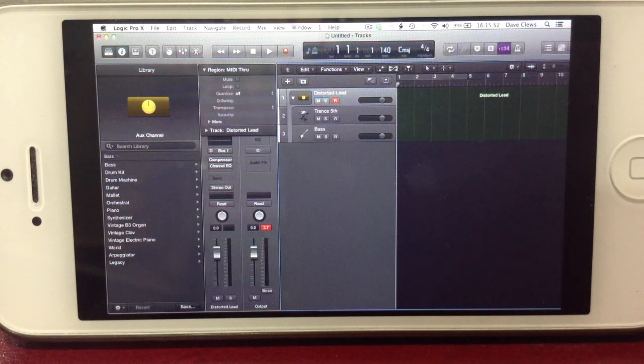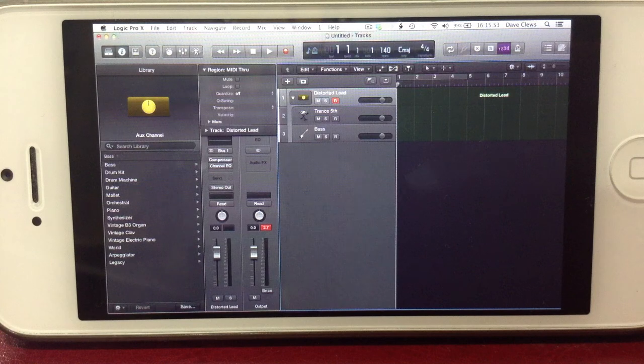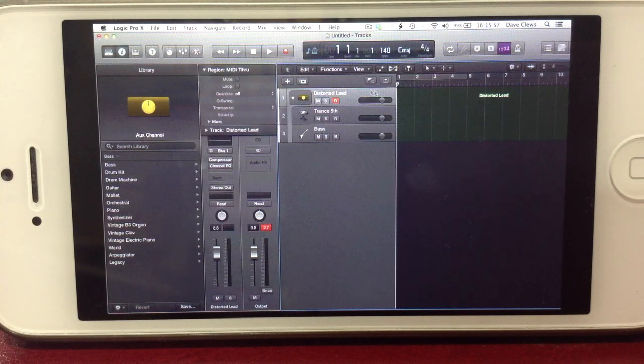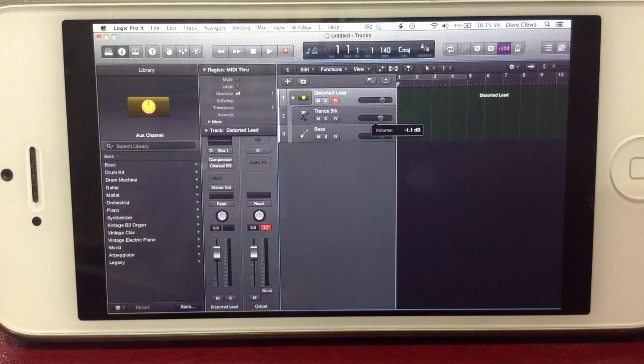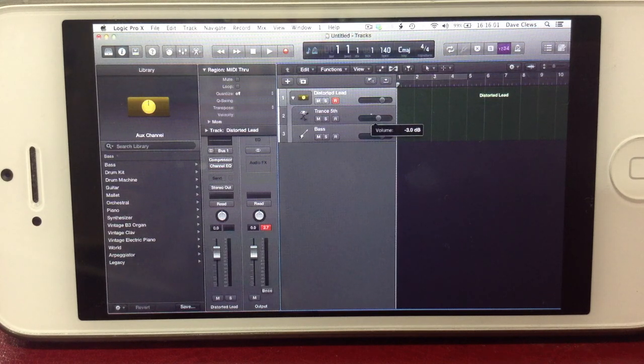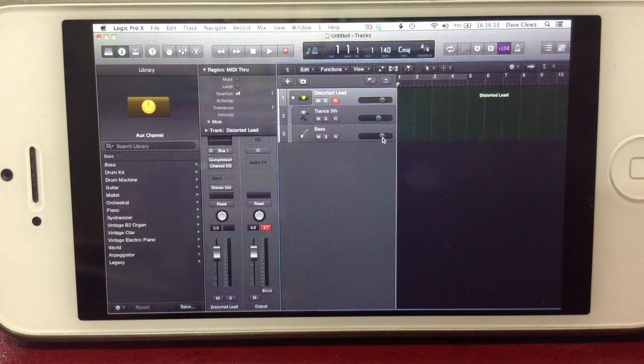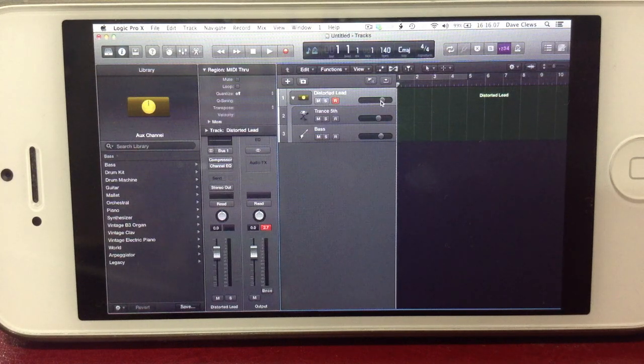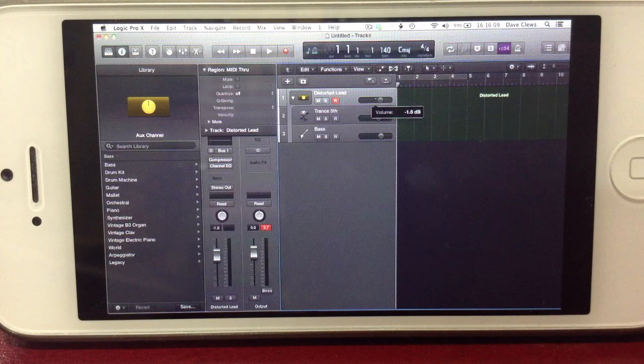Then set the respective levels of the tracks contained within it. We'll set the Trans 5th track to minus 3 dB, the Bass track to minus 1, and the overall stack volume to minus 4.